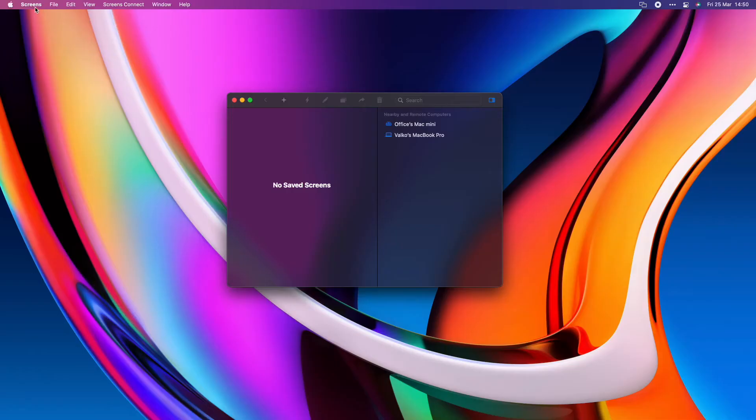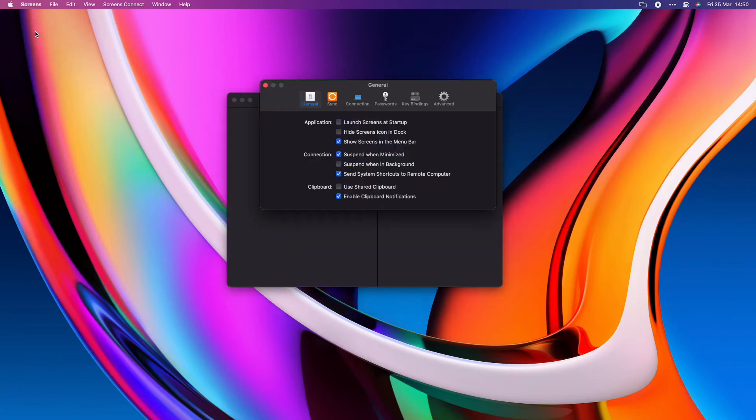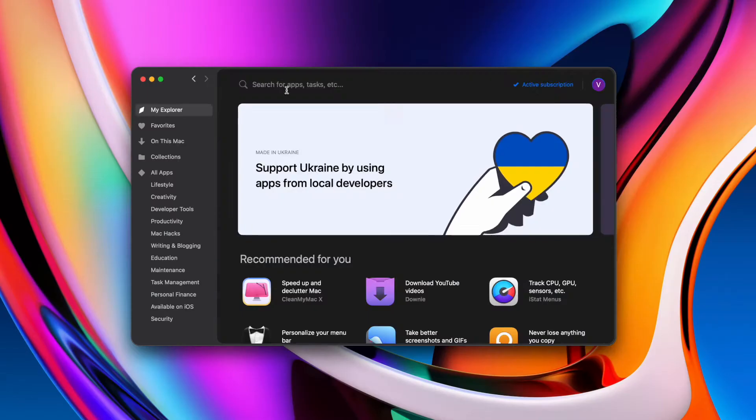A common issue while being connected to another computer is that some system keyboard shortcuts might interfere with the ones I use. There's no reason to be concerned though, as Screens allows for custom keyboard shortcuts. It is truly a valuable feature, especially when connecting between a Mac and PC.